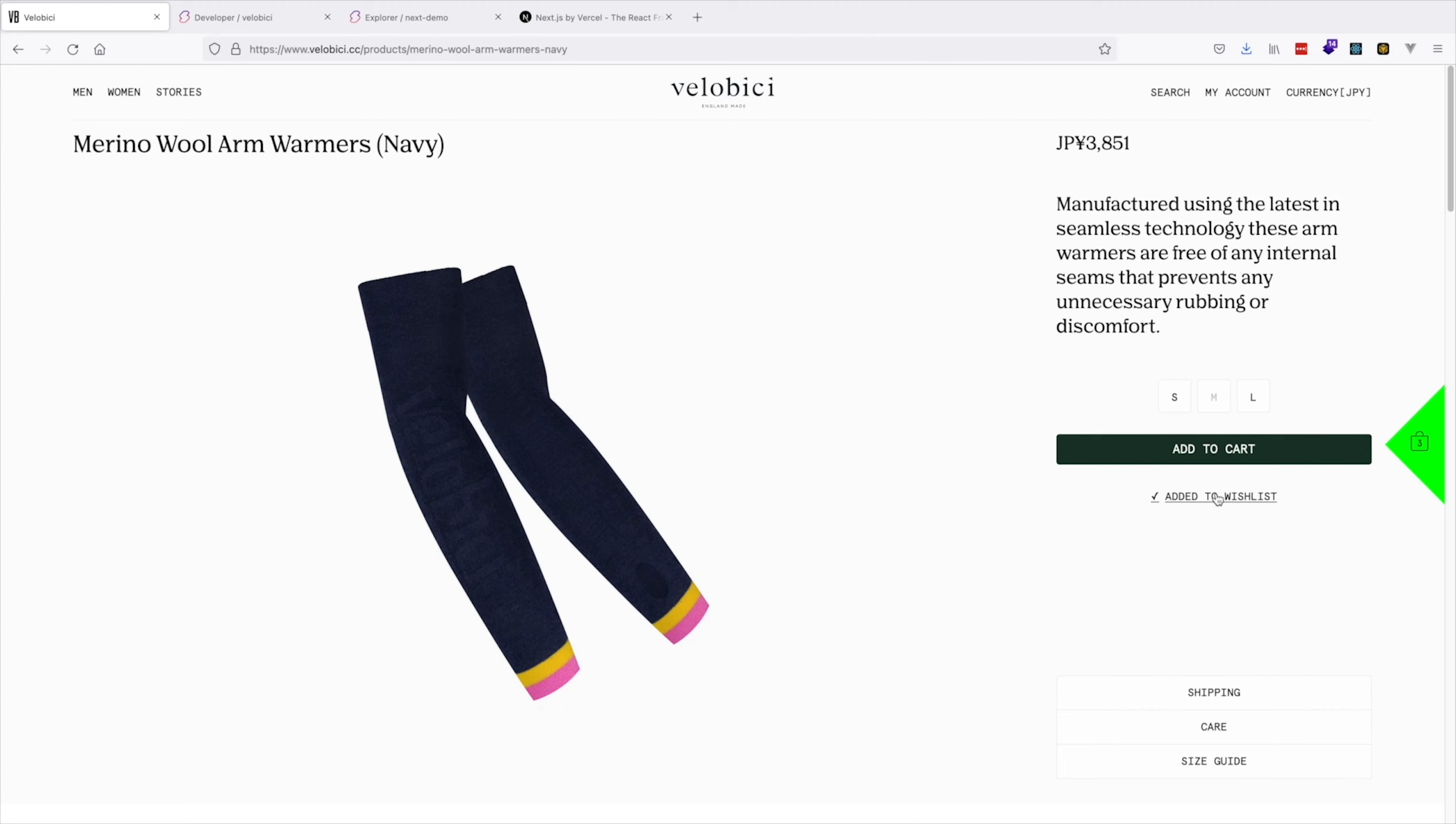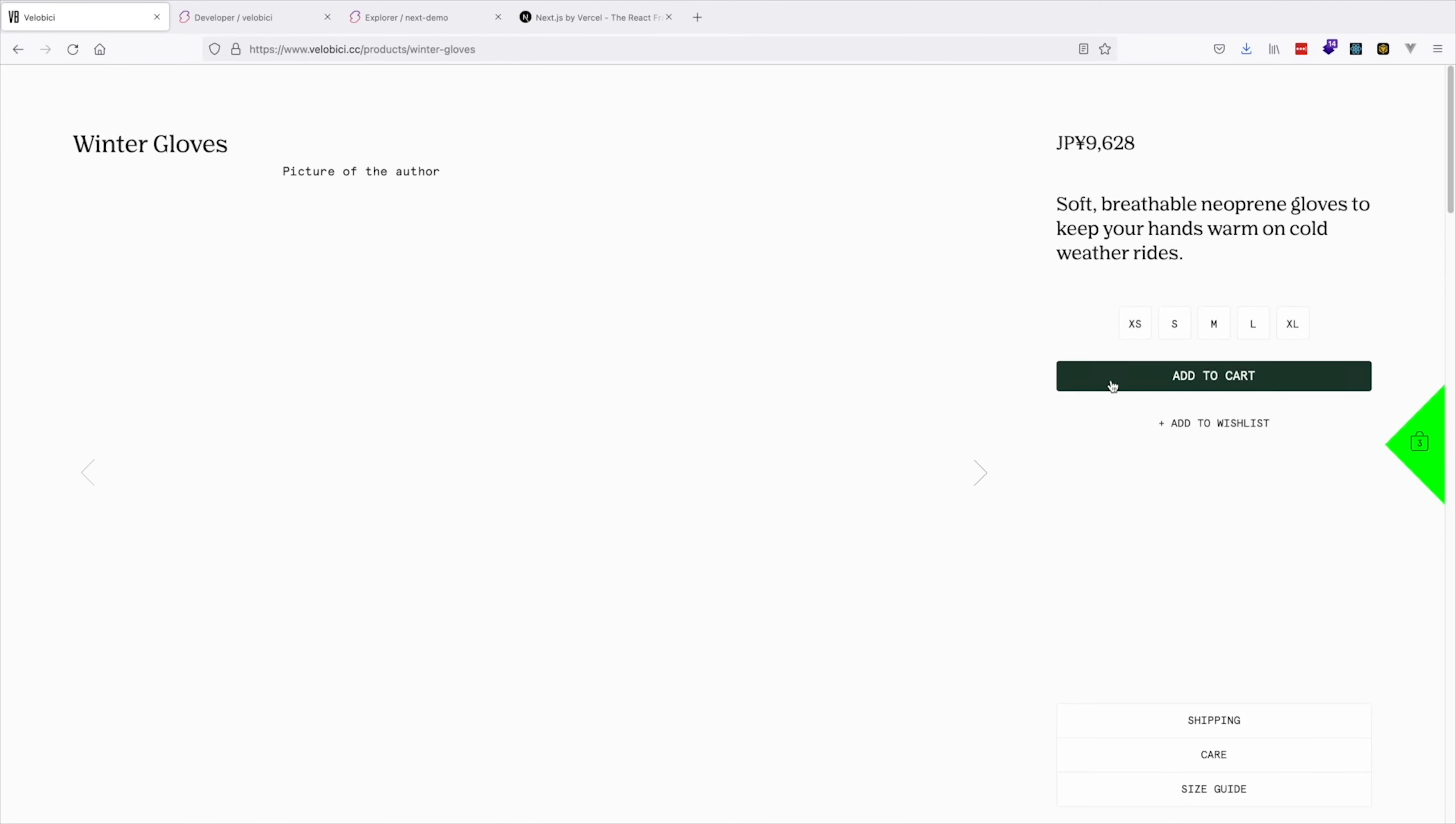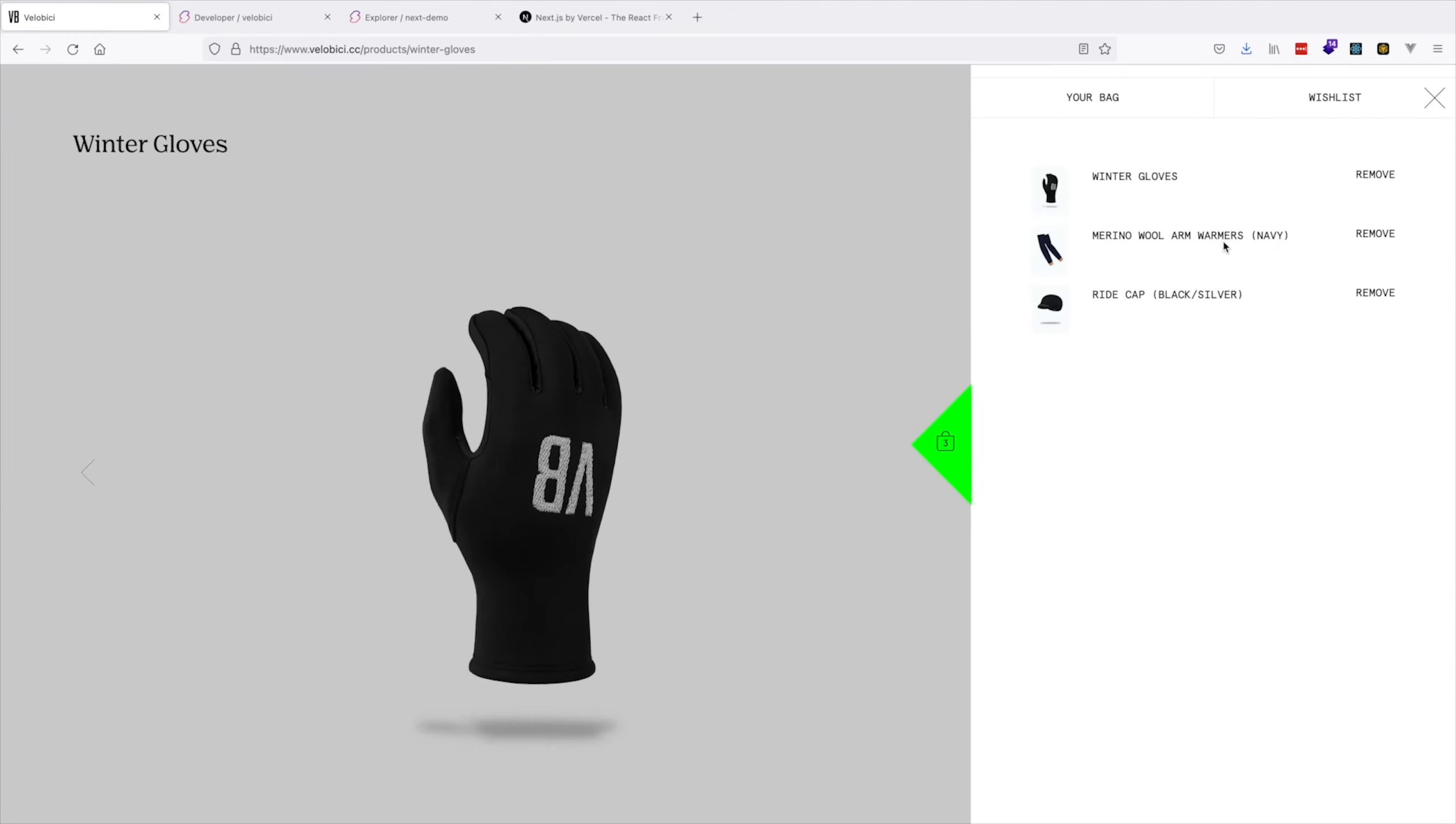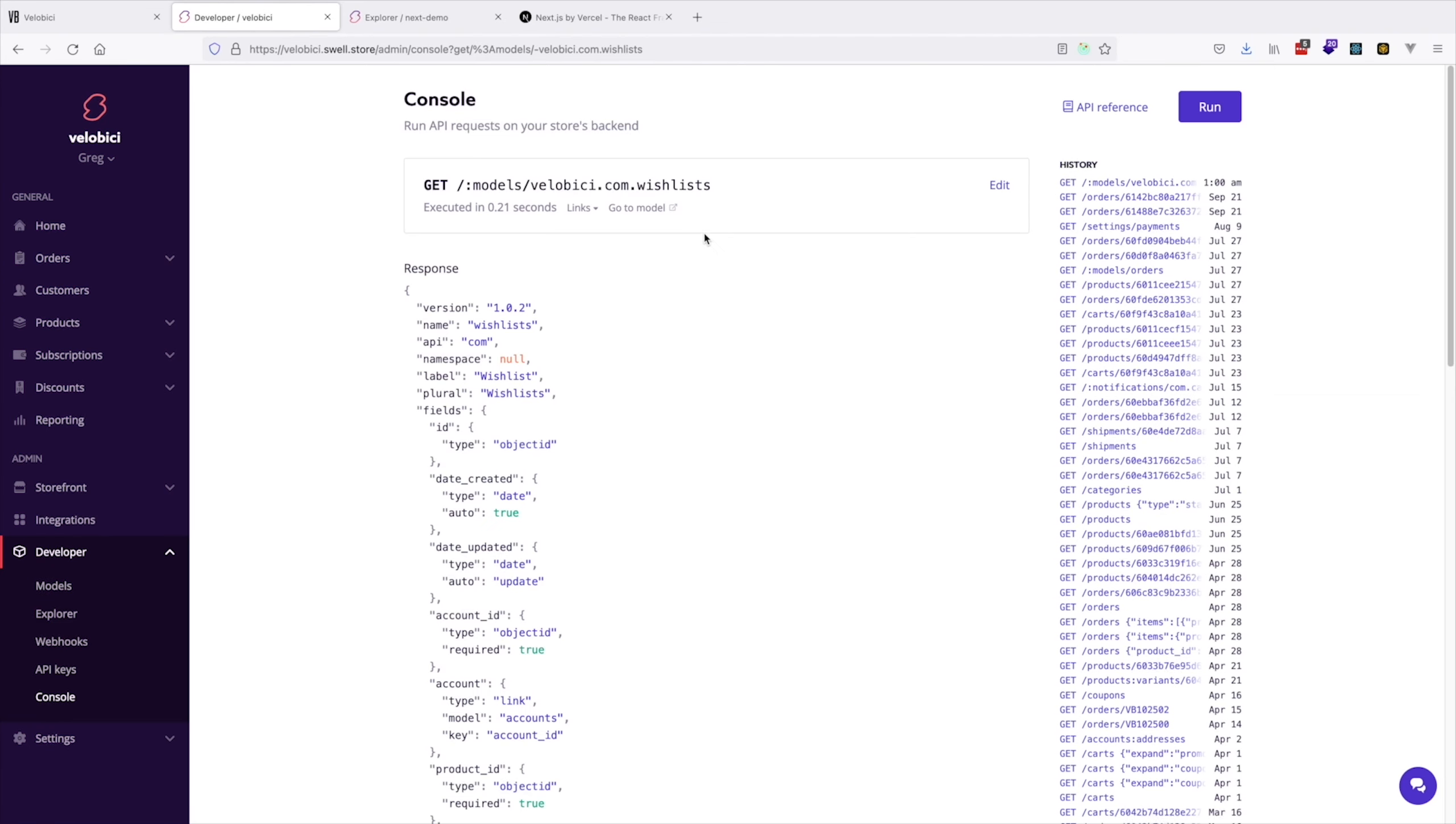Adding items to a wishlist is simple. Everything on the wishlist is reflected on the custom model on the Swell backend. You can also see the raw JSON model.